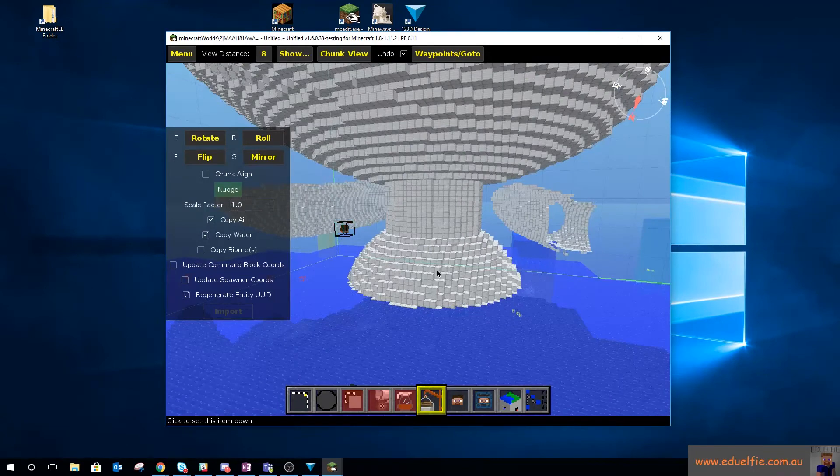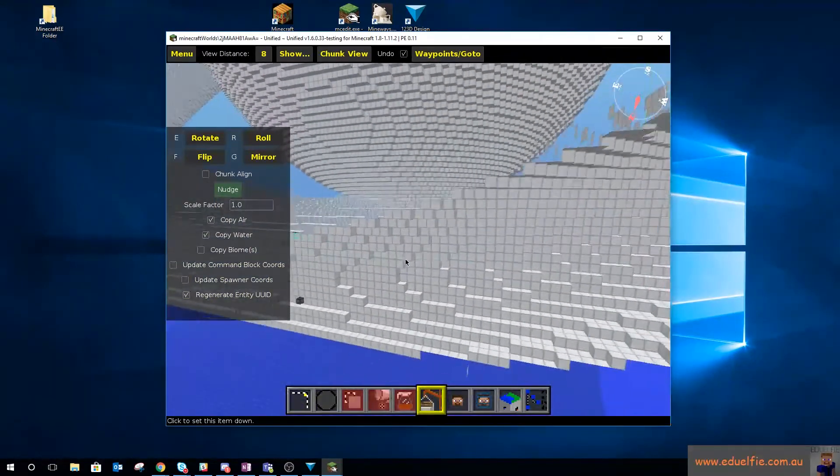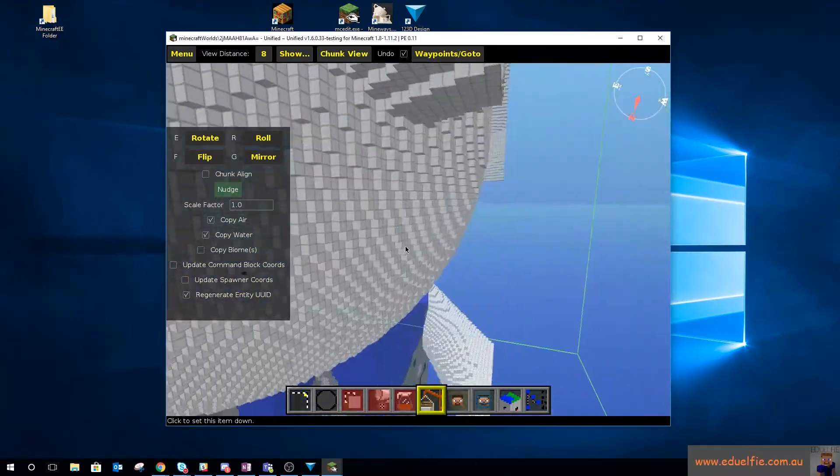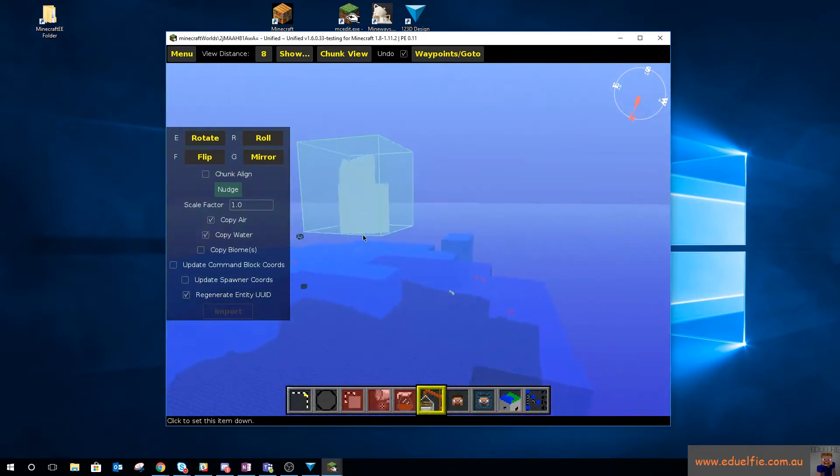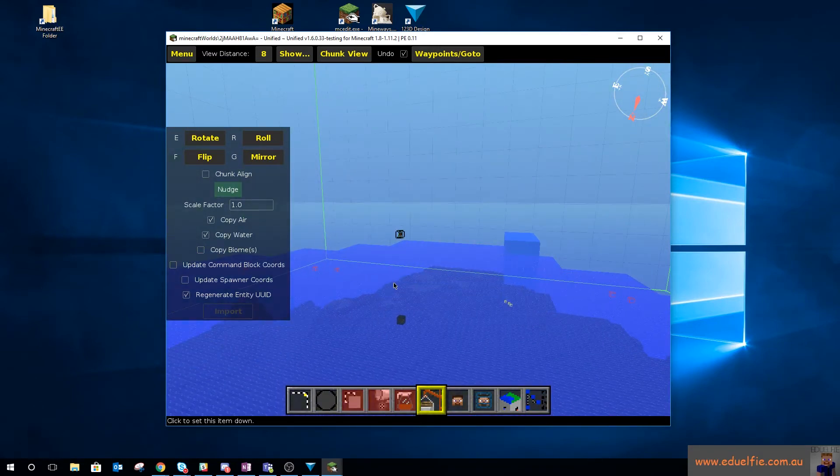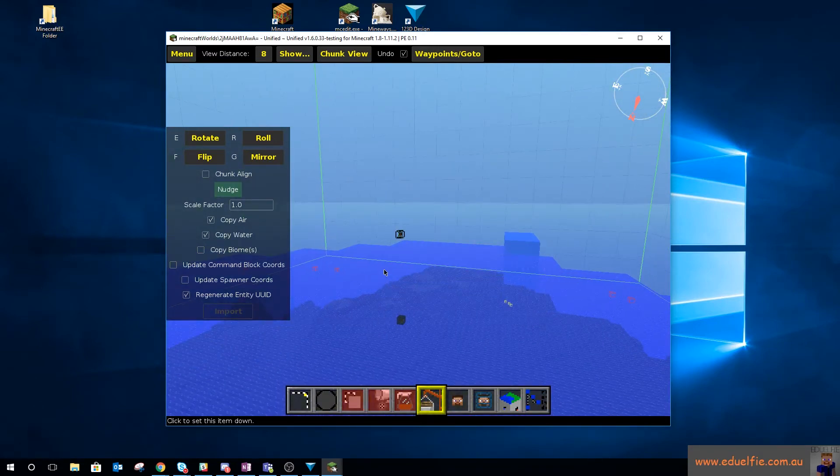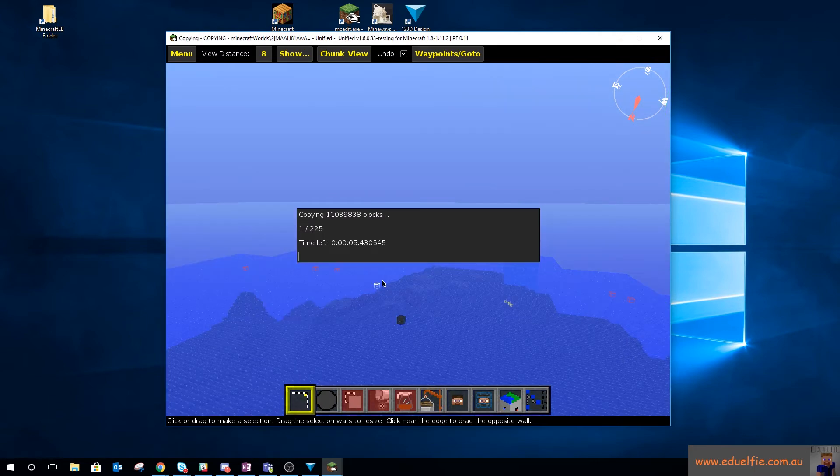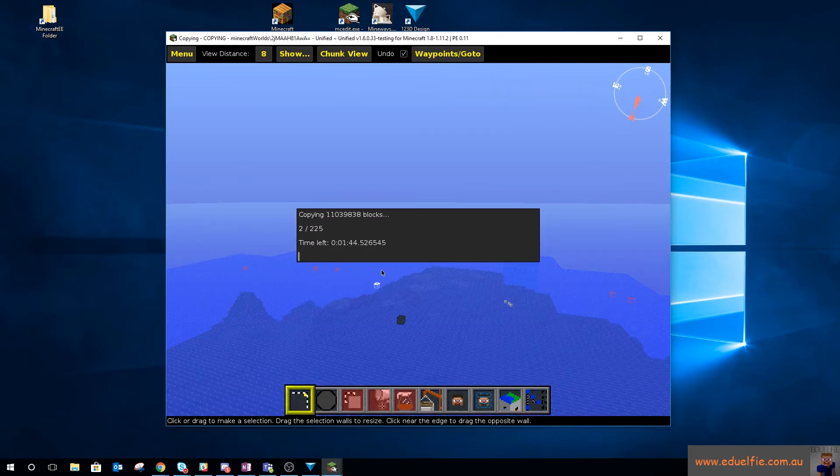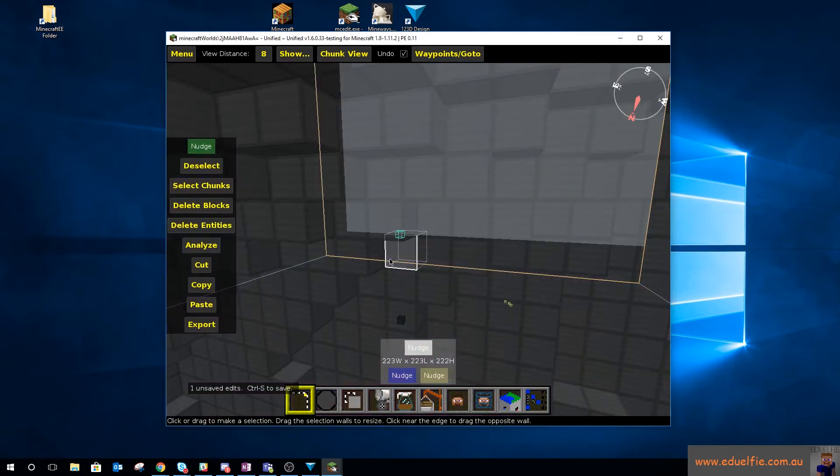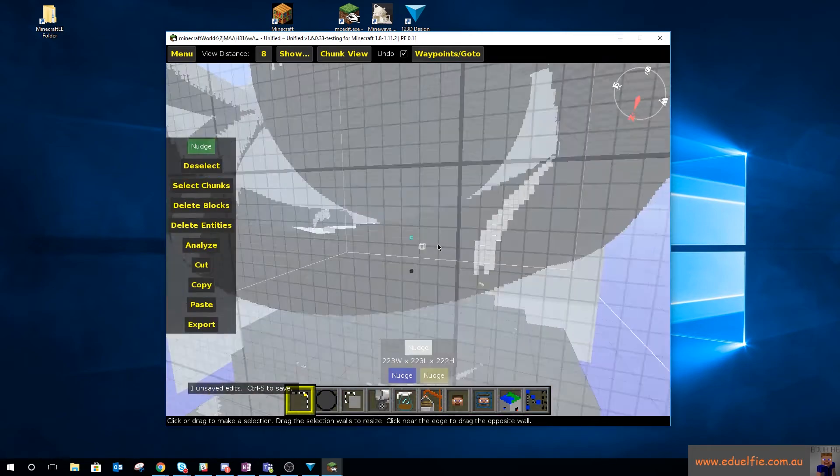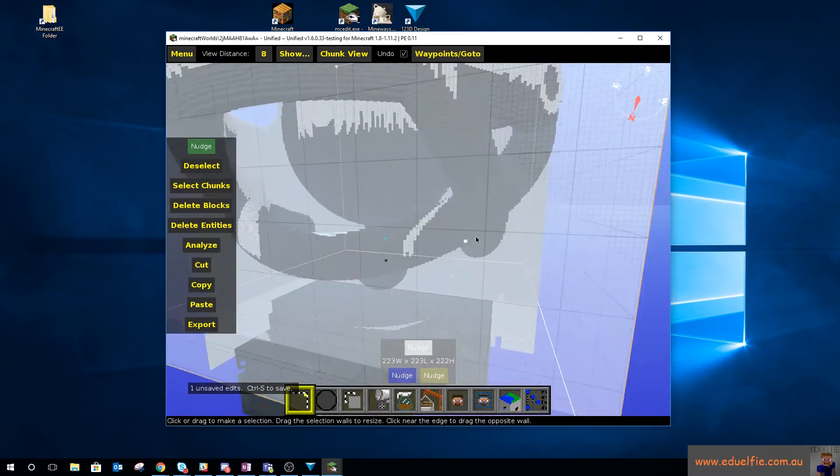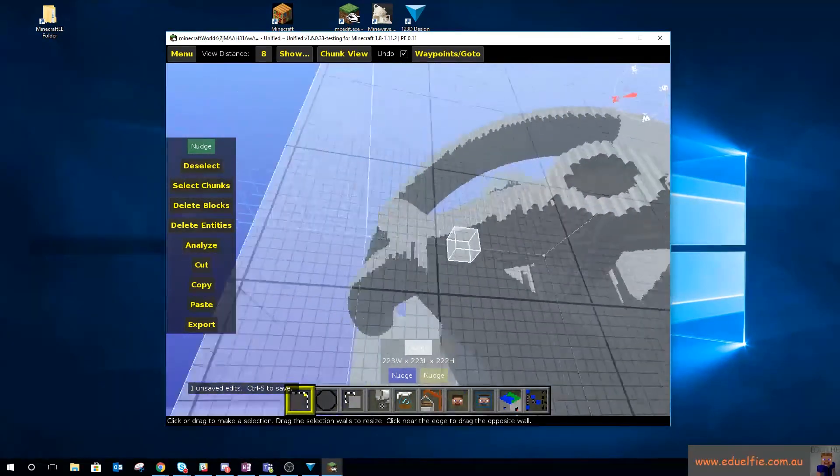So this will open up a Minecraft Education Edition world. And now what we can do is we can bring in, so we can import that file we just downloaded, which was Epic Caliber. There it is, open that. And you can see that I actually have that creation that can now be put into Minecraft.